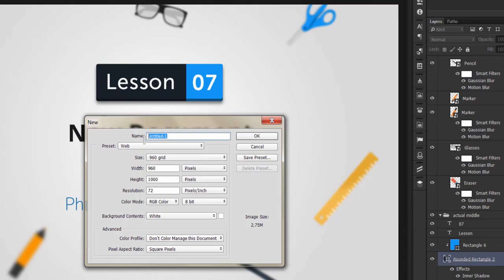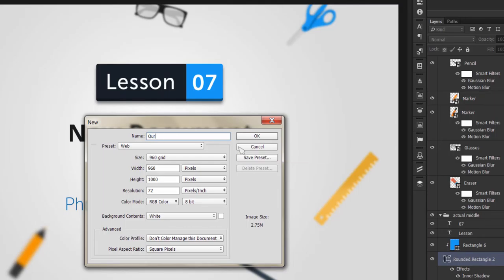This is the name field. If you want to name it, you can also save it. We'll give it a name.